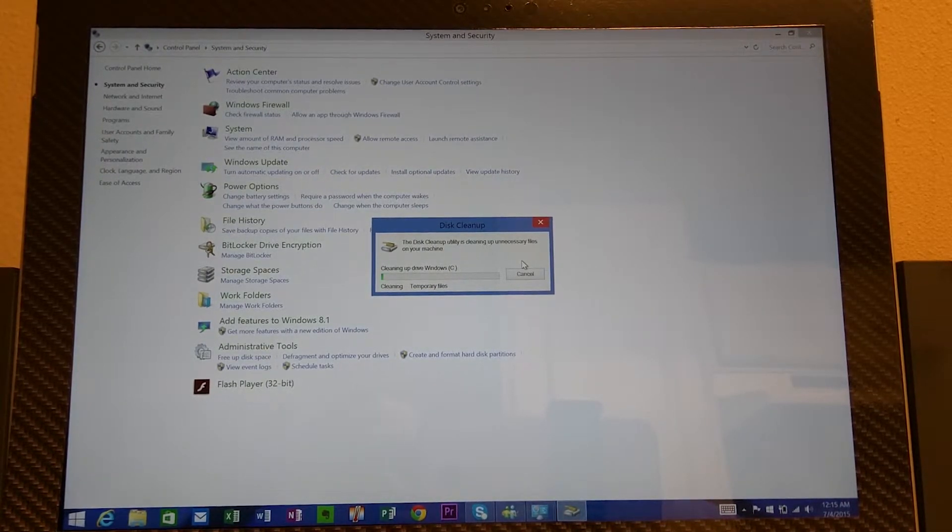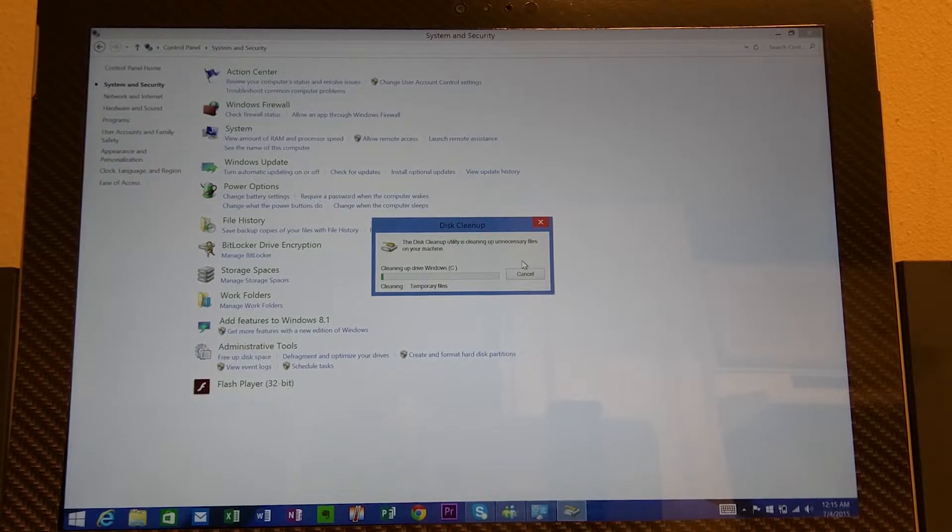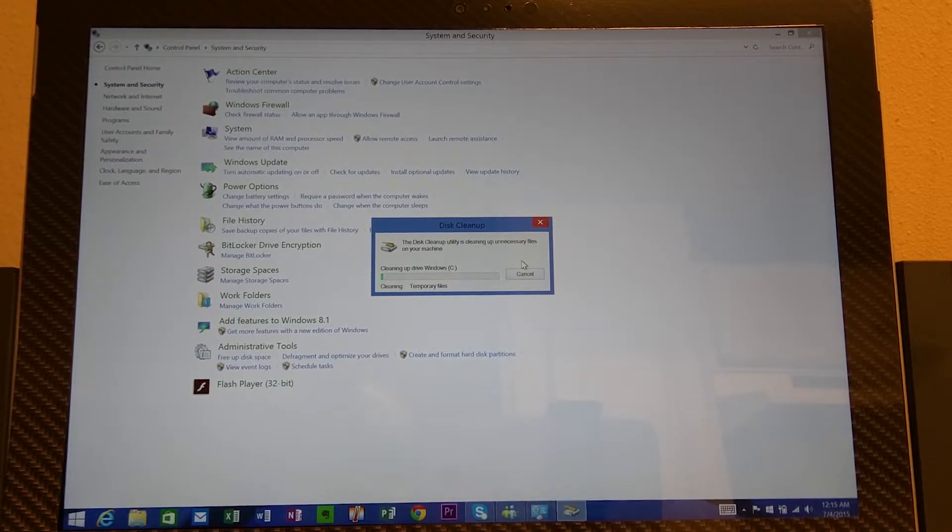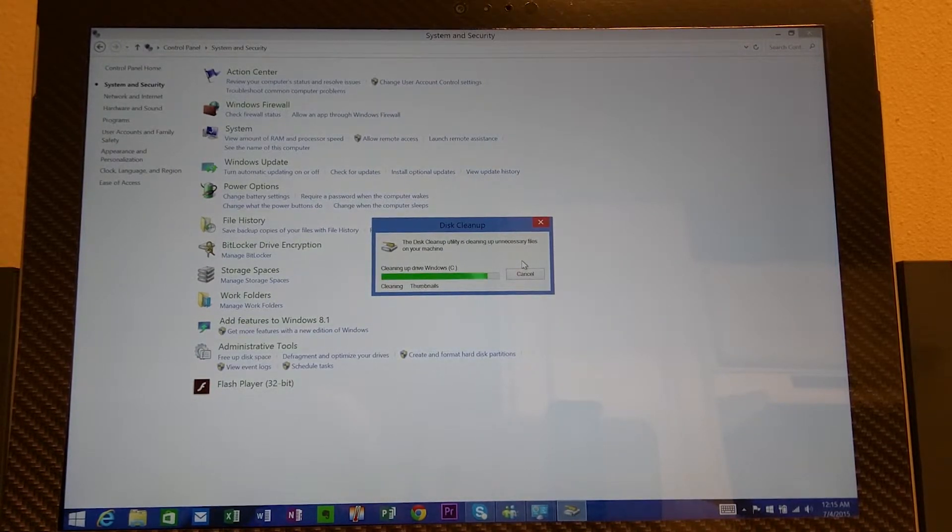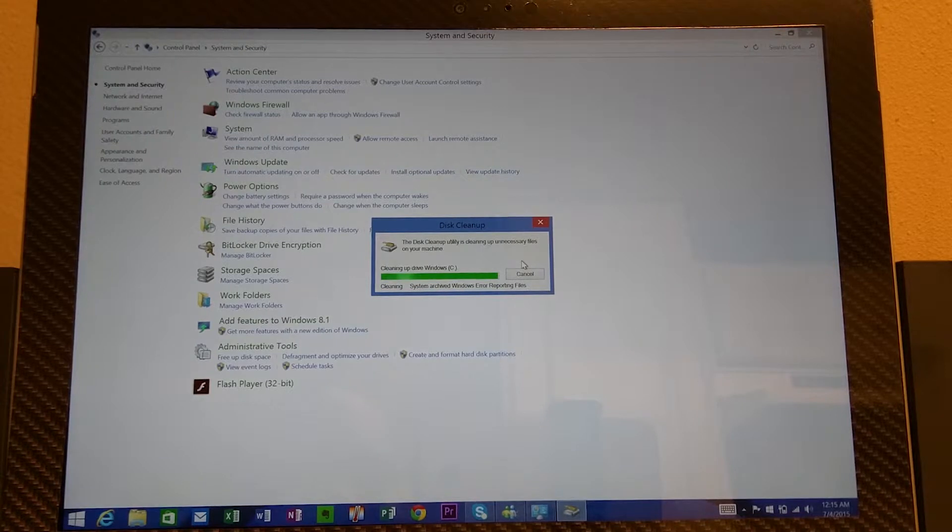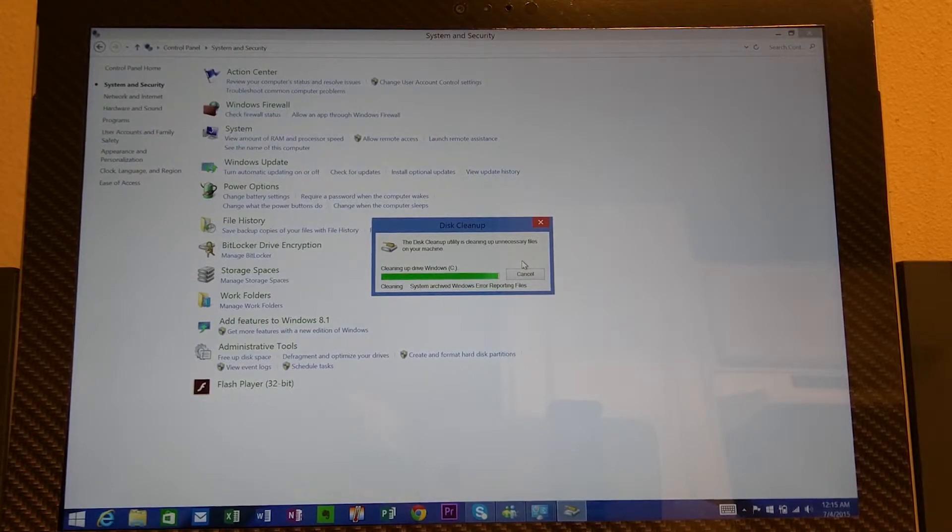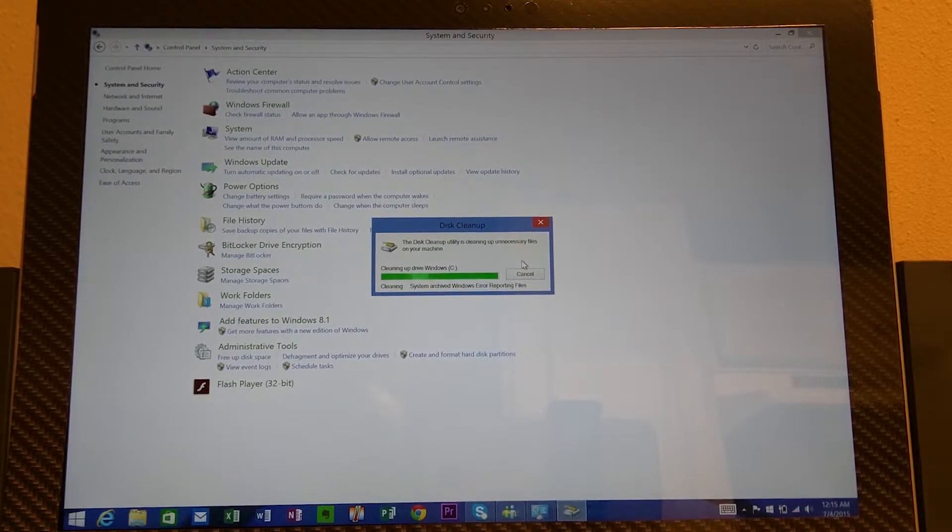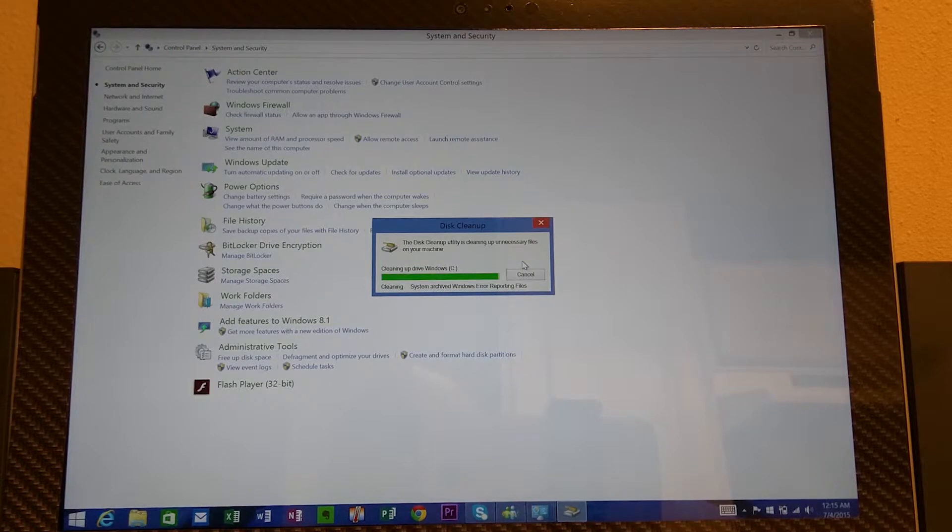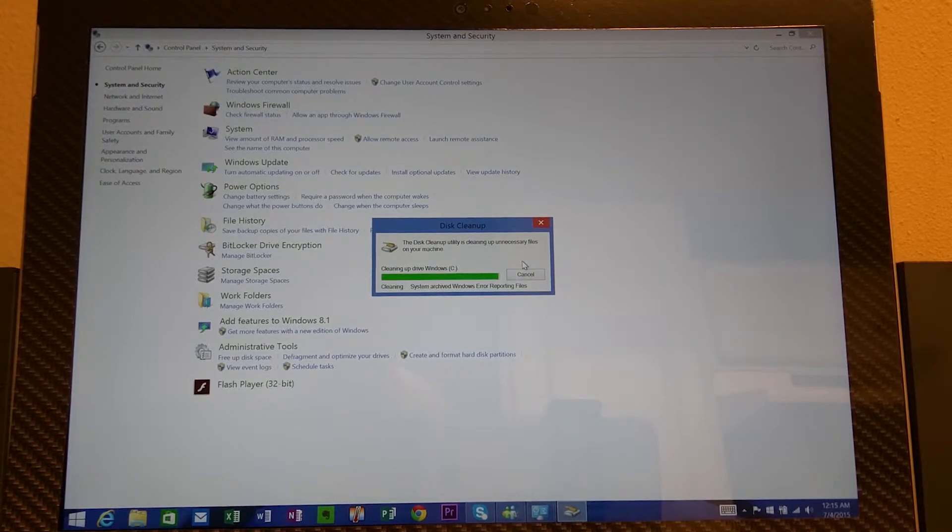So it may take a little while. It depends on how much files that need to be cleaned. So it may take a while. Mine's almost done. And by the way I'm doing this on the Surface Pro 3.